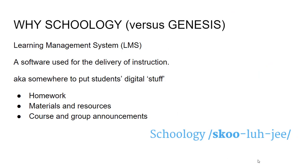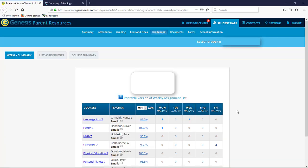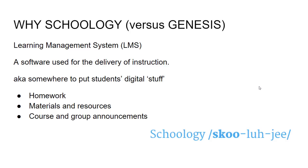One question you may be asking is: we already have the Genesis parent portal — what is Schoology and what are we getting out of it? We do have the Genesis parent portal, which has most of what you'll want to see: demographic information, grade books, contact information, back-to-school forms. Most of what you'll want on a day-to-day or week-to-week basis will still come from Genesis. The difference is that we use Schoology as our learning management system — an LMS — which is software used for the delivery of instruction.